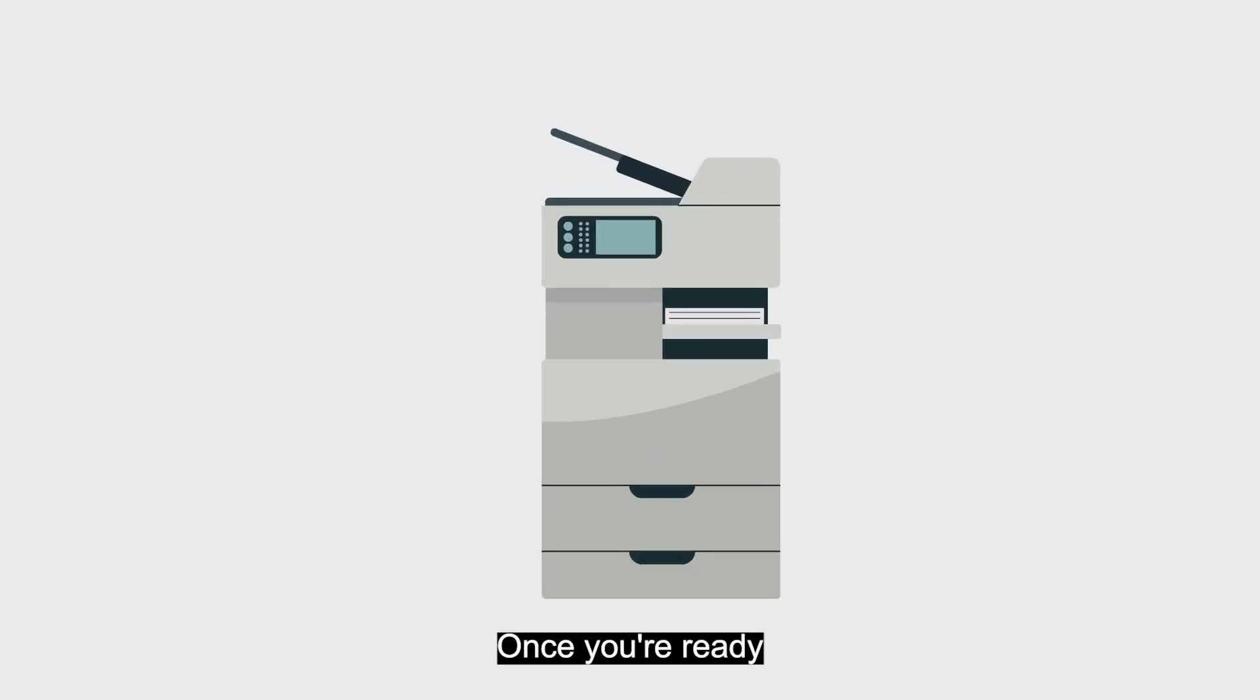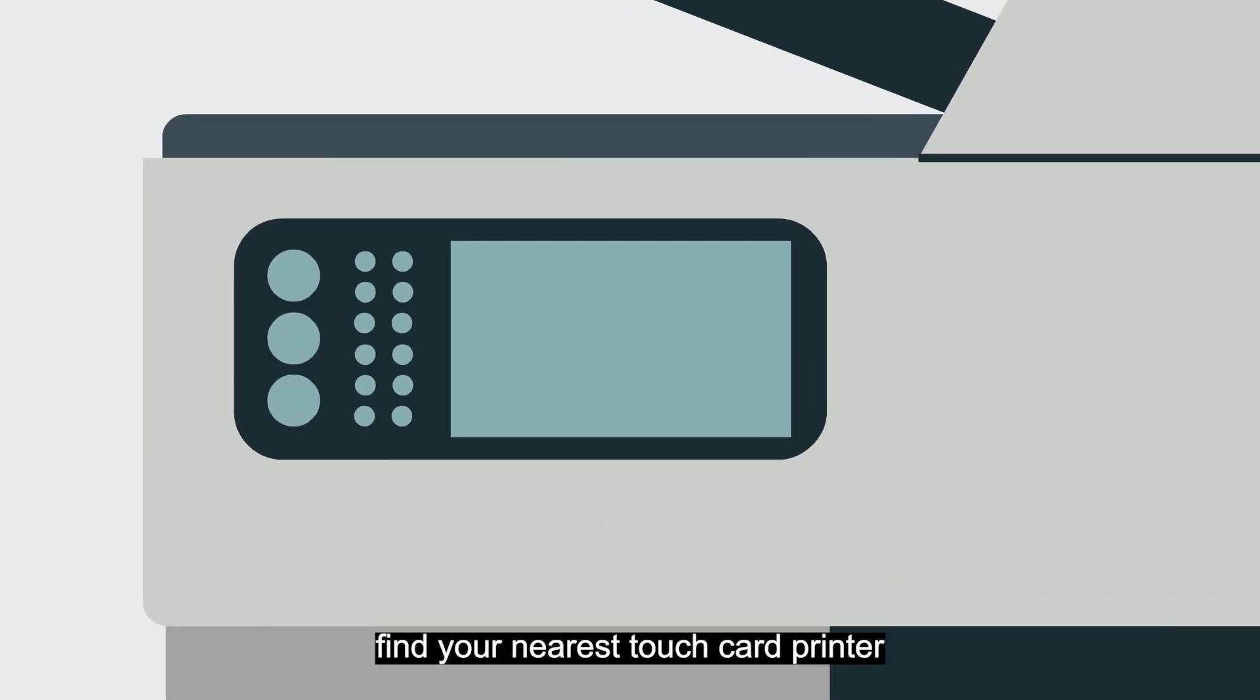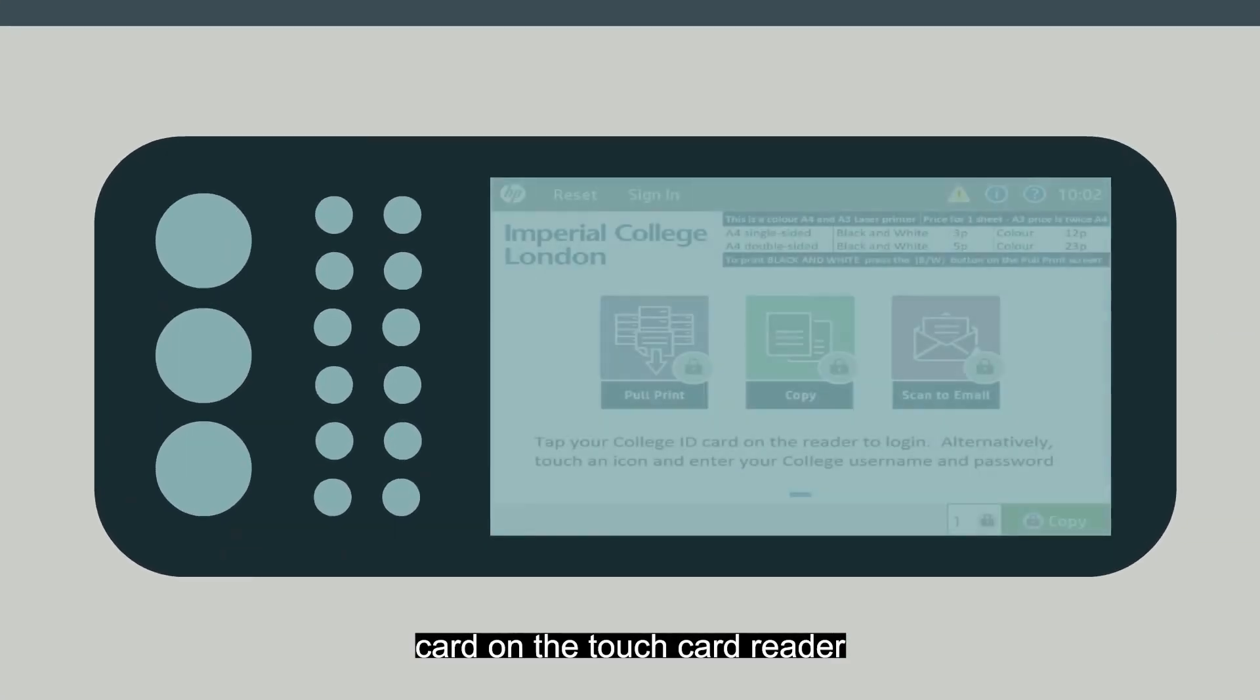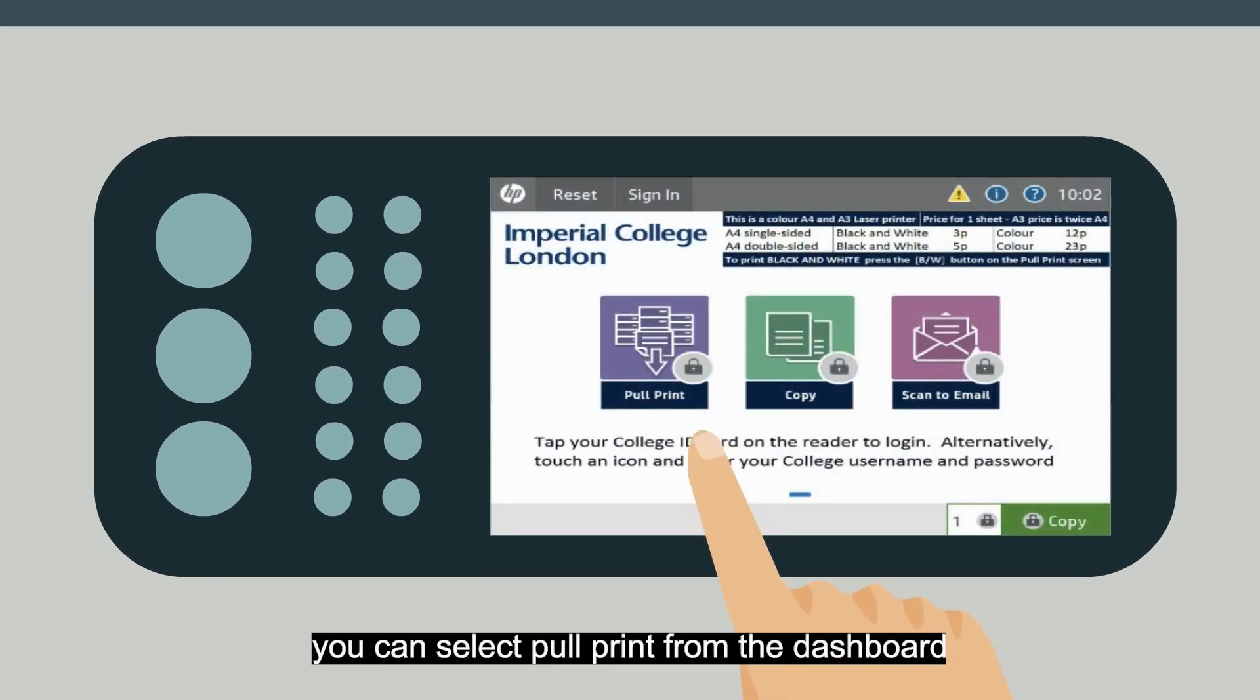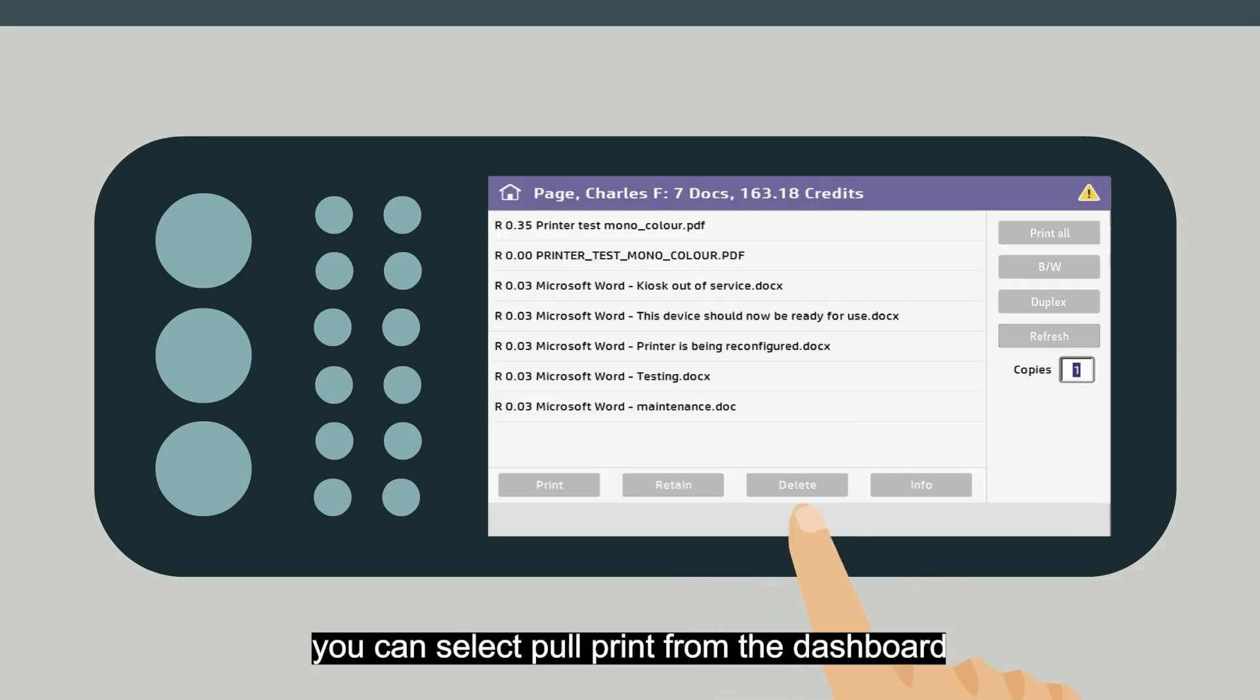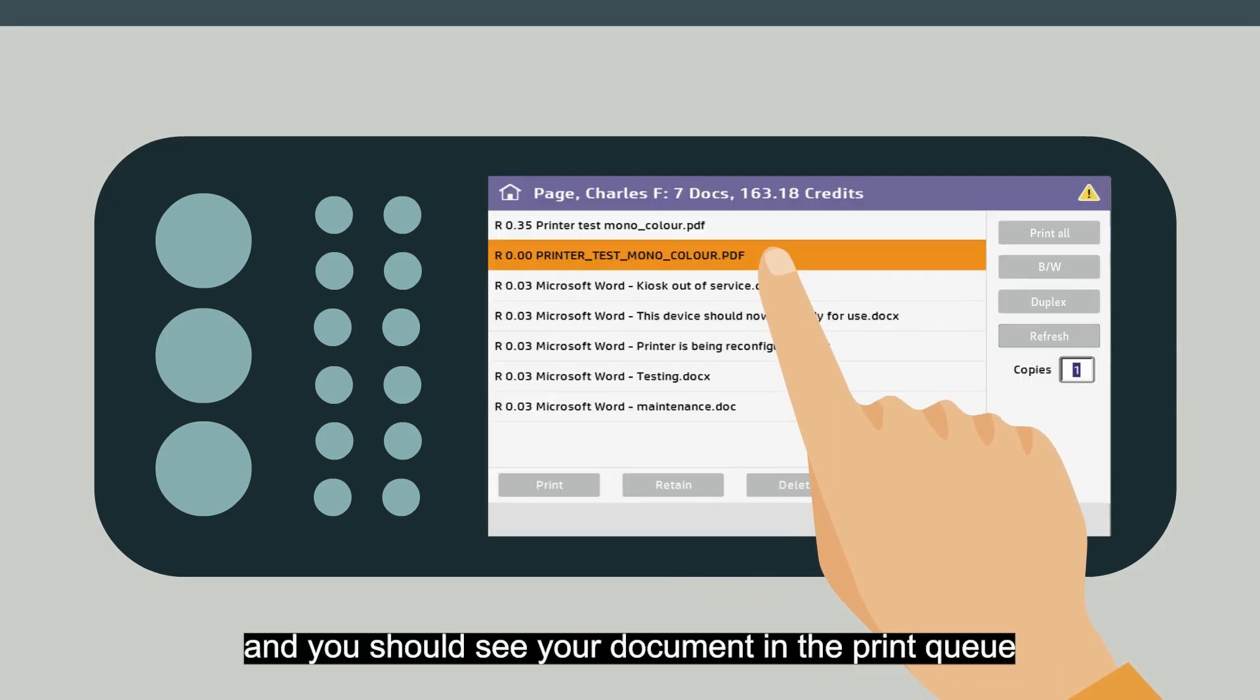Once you're ready to collect your printing, find your nearest TouchCard printer and tap your ID card on the TouchCard reader. Once you are signed in, you can select Pull Print from the dashboard, and you should see your document in the print queue.